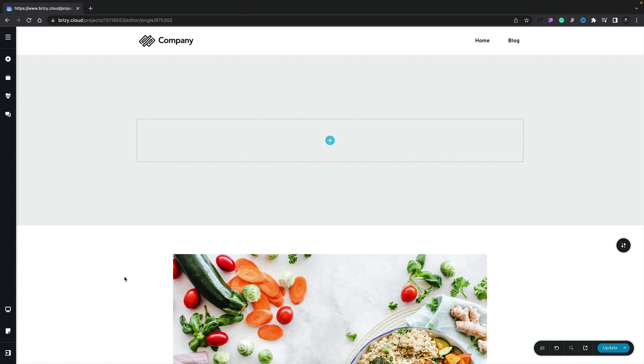This will enable you to work more naturally with the builder by creating pages and templates at the same time. Every page can be a template as well based on the blocks and conditions you have on that page. We're treating all assets in Brizzy Cloud, things like blog posts, custom posts, categories, pages, and so on, as regular pages.